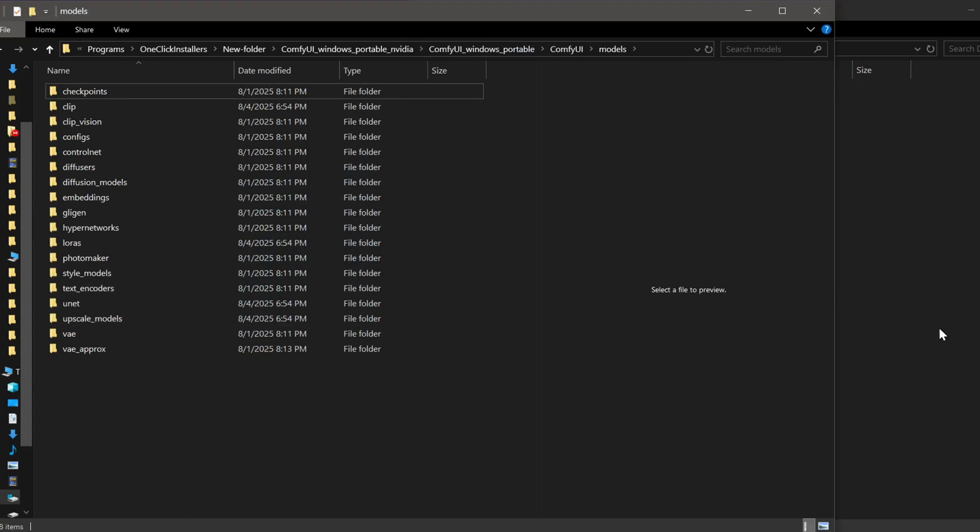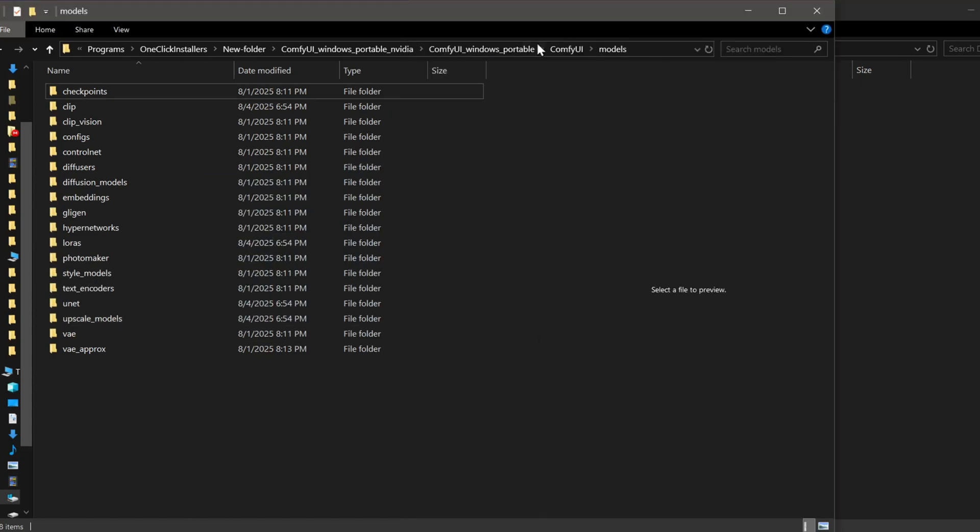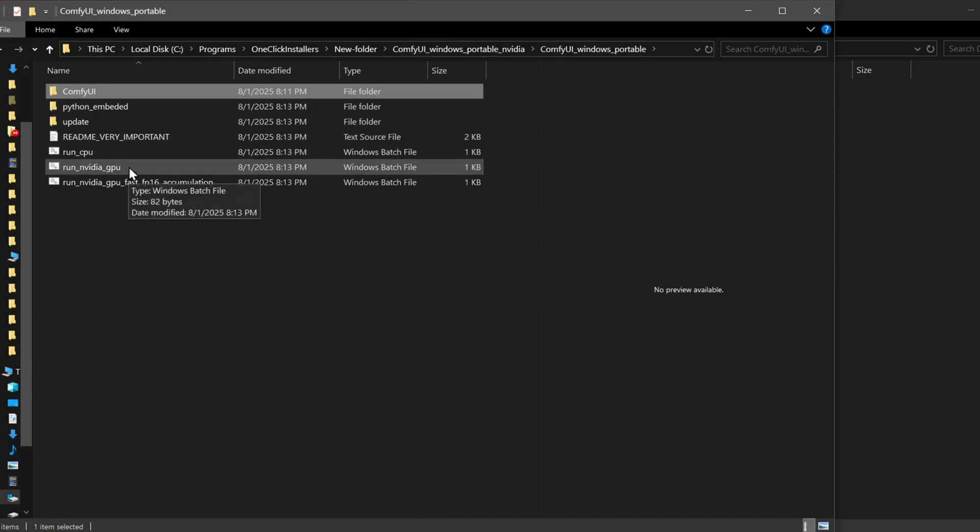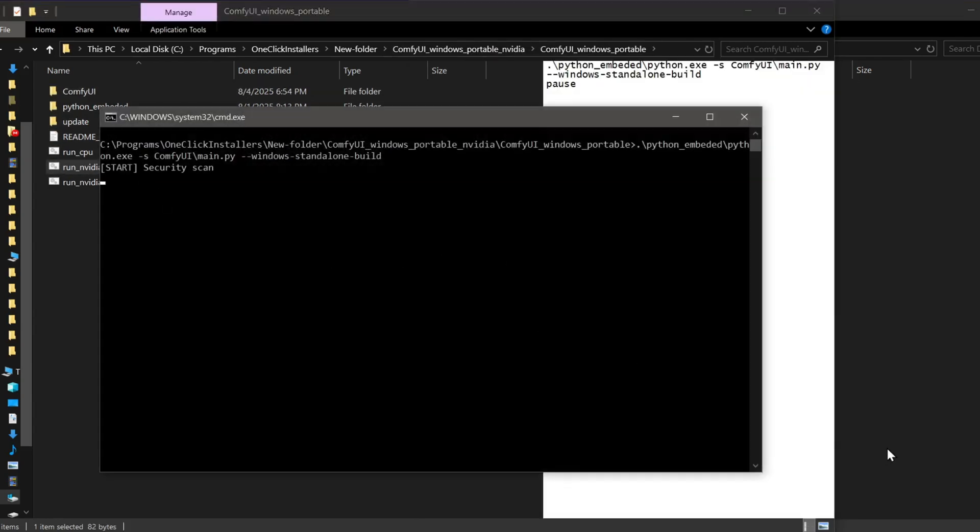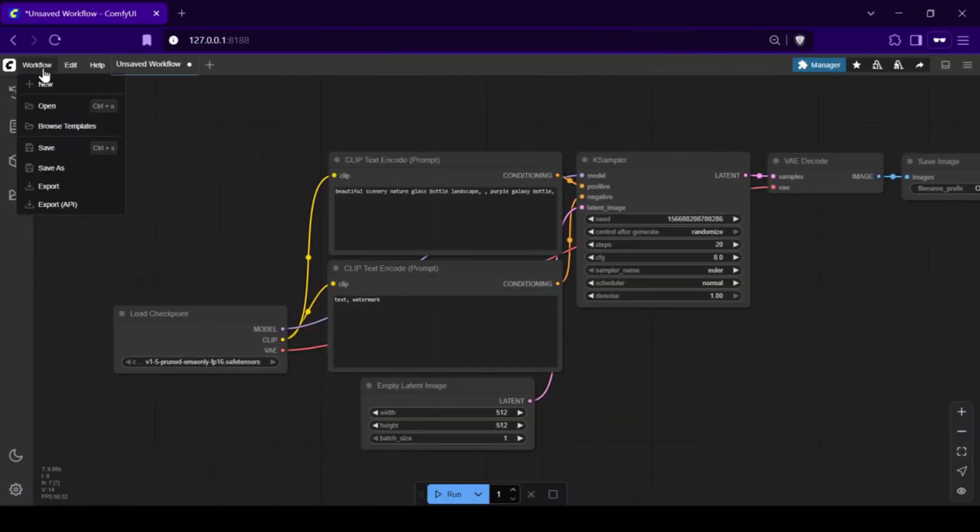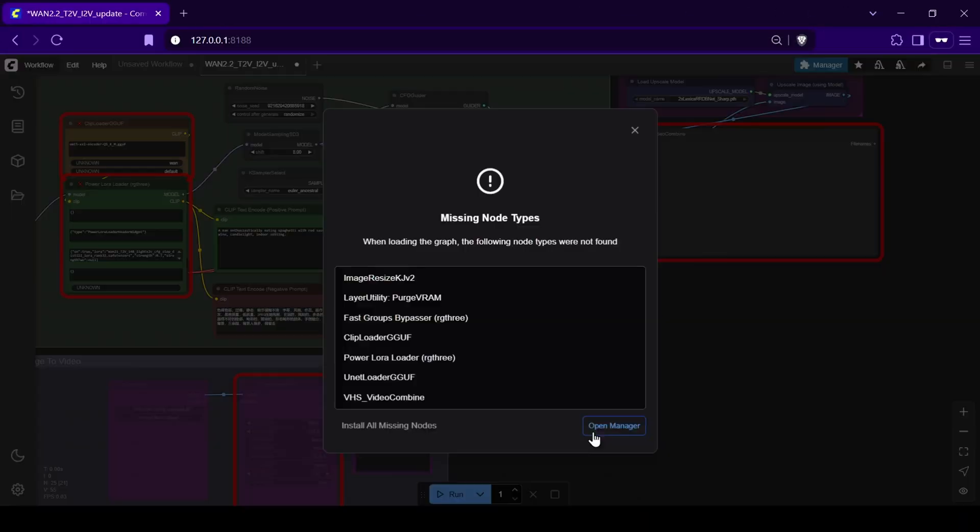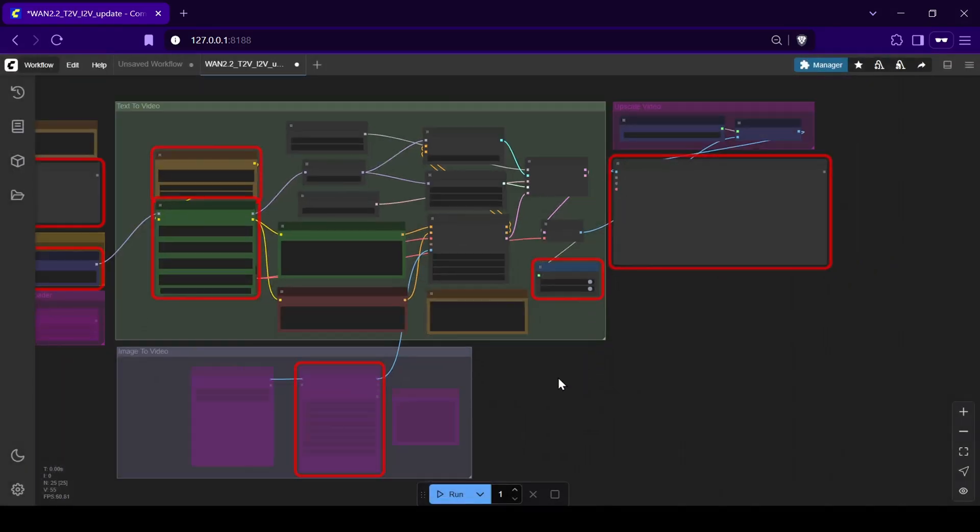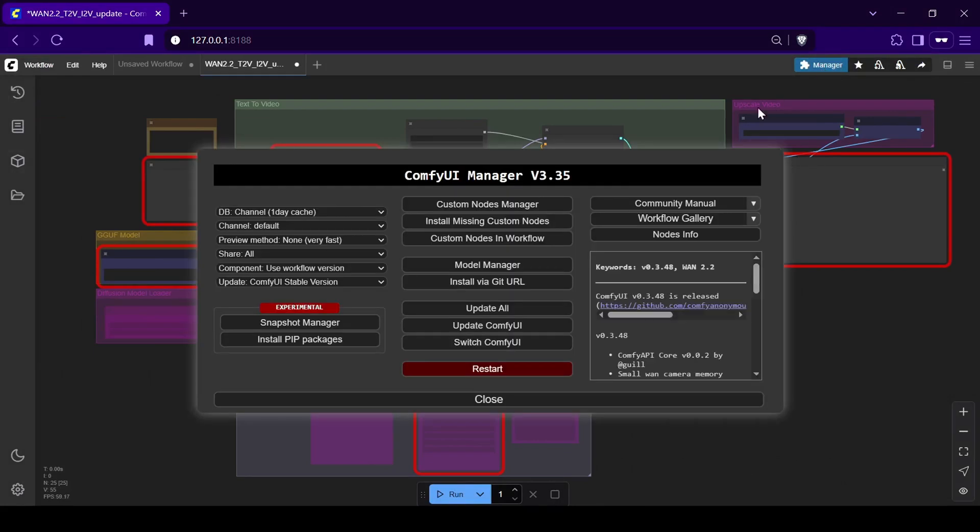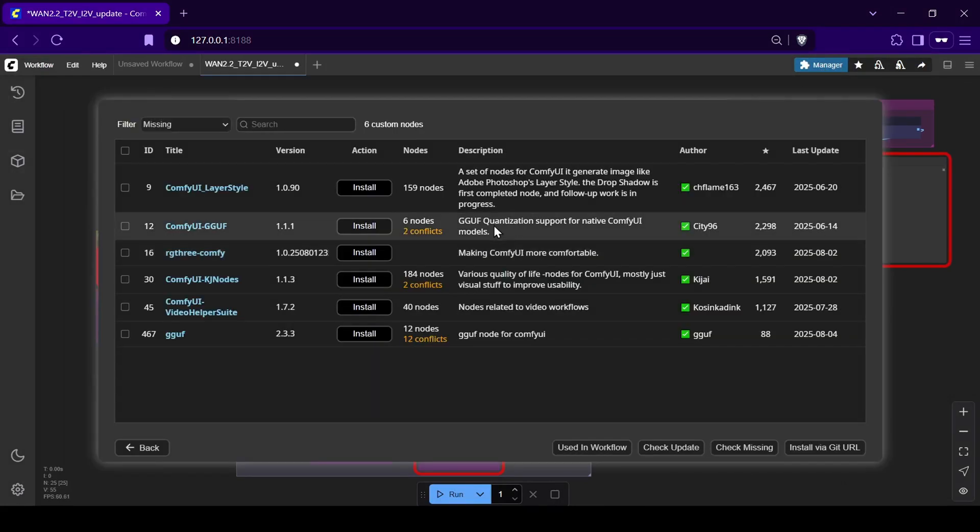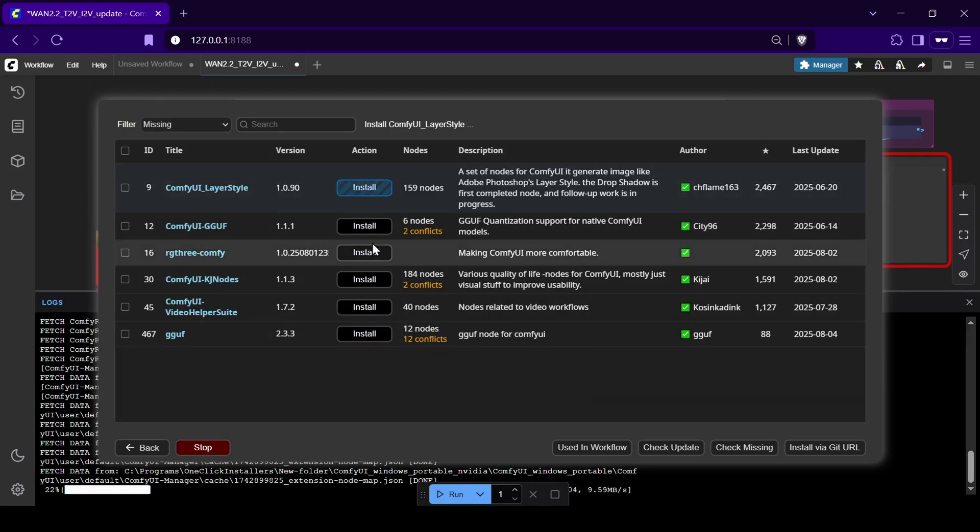Now we can start up ComfyUI. Download the workflow from the link in the description and load it in. If you see any red nodes, that just means you're missing some custom nodes. Go to the ComfyUI Manager, click Install Missing Nodes, and install what's needed one by one.